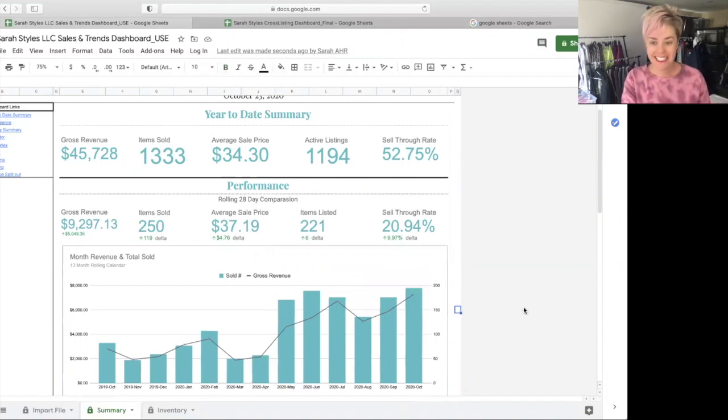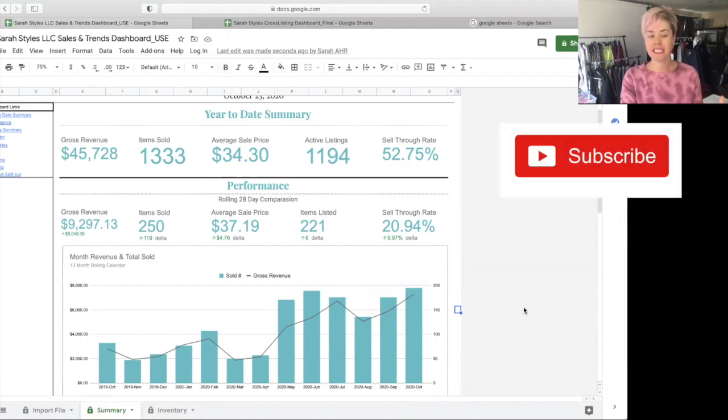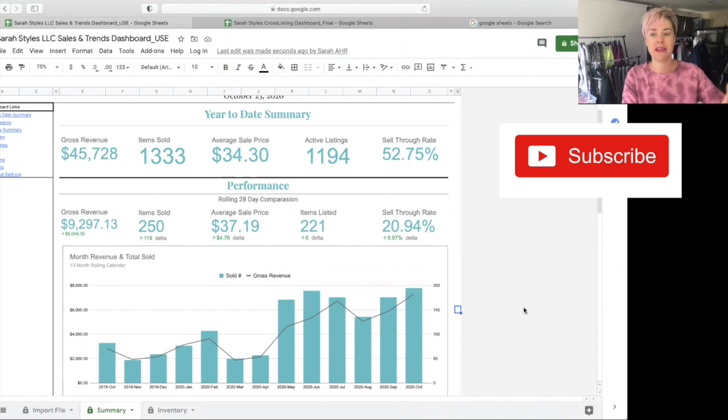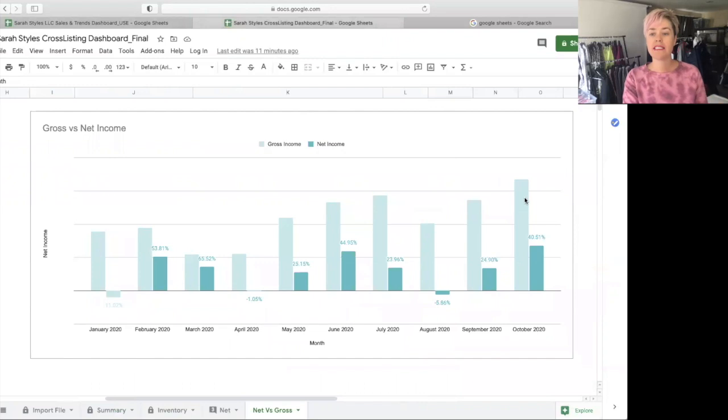If you're interested in making this amount of money, make sure to hit that subscribe button for tips and tricks and how I am able to make that amount of money as a mom of three.